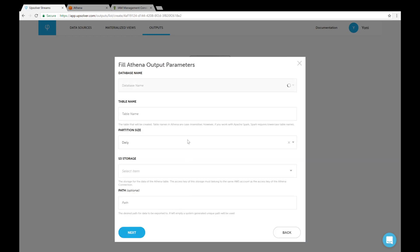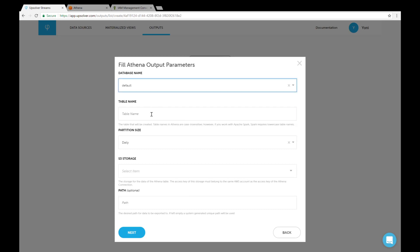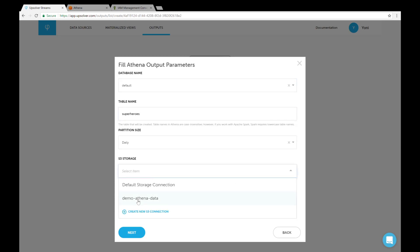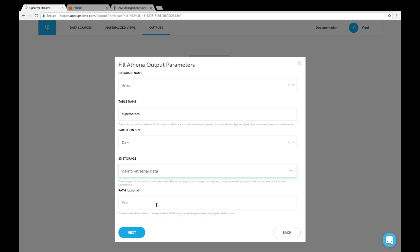We have to pick the database in Athena. We'll pick default here. Then we name the Athena table this output is going to create. Now we select the S3 storage and we're done configuring the Athena table.